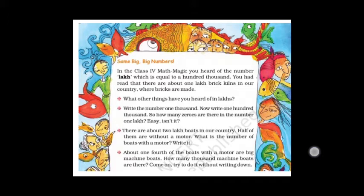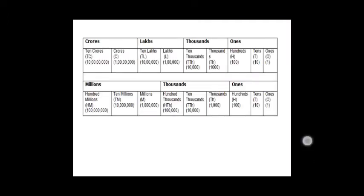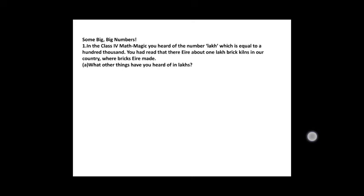On the Indian place value chart, lakh is equal to 100,000 on the international place value chart. I have already explained the international and Indian place value charts in your foundation class. Lakh has five zeros and 100,000 also has five zeros — so both are equal. I already explained this in Class 4 Math Magic.